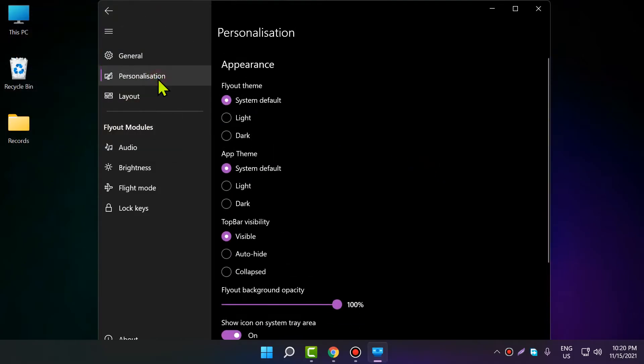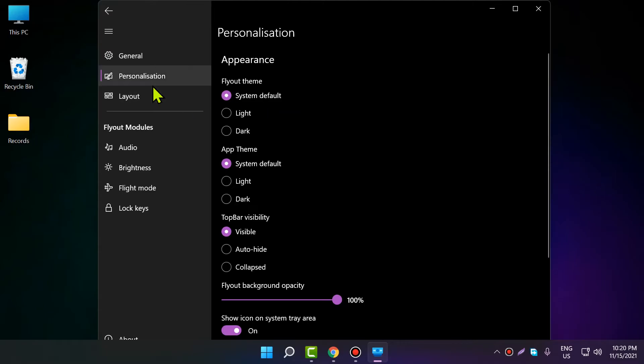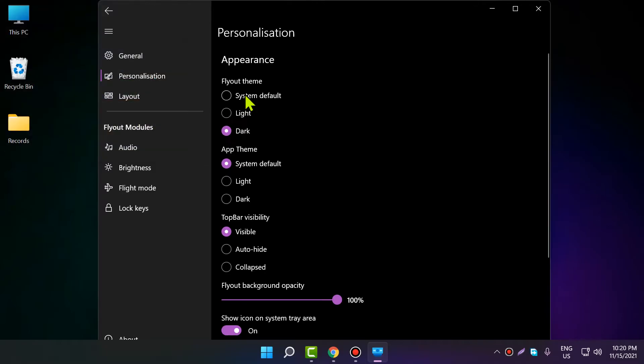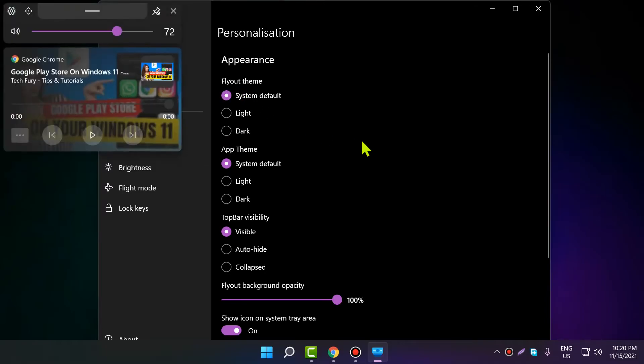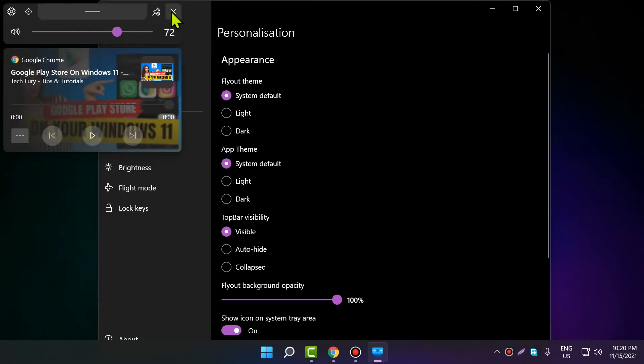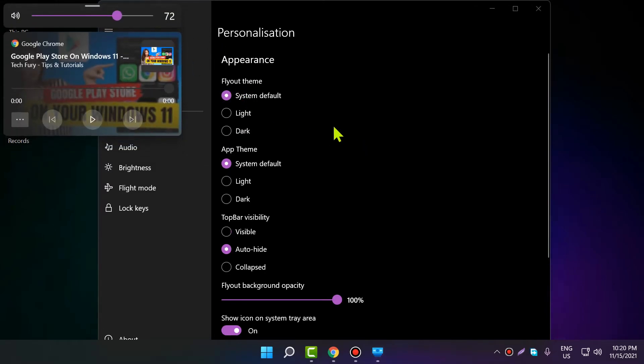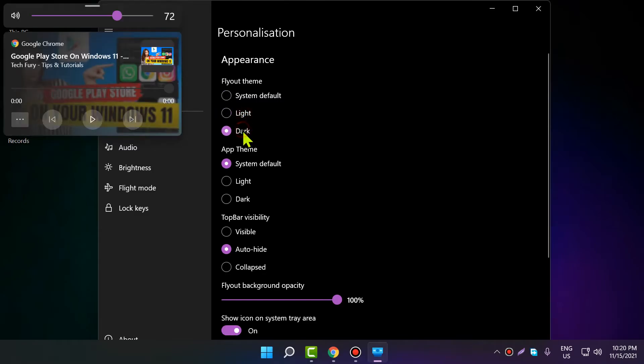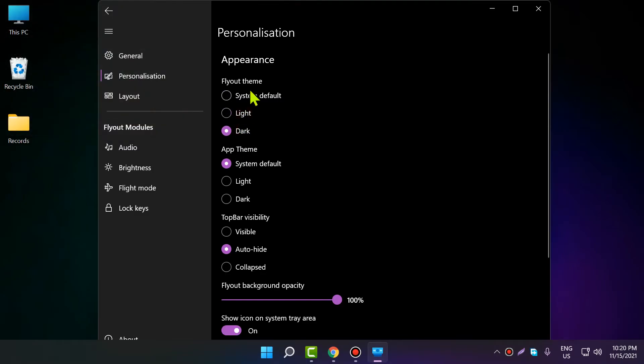There are personalization settings where you can choose the light version or dark version. You can set it to system default or specifically choose dark theme for the app.